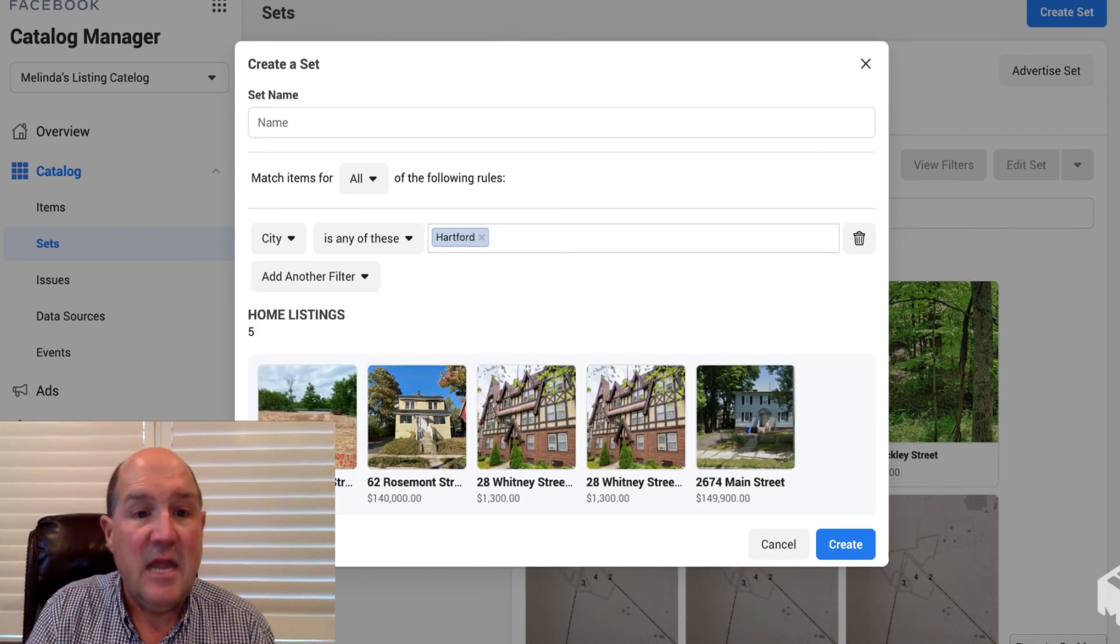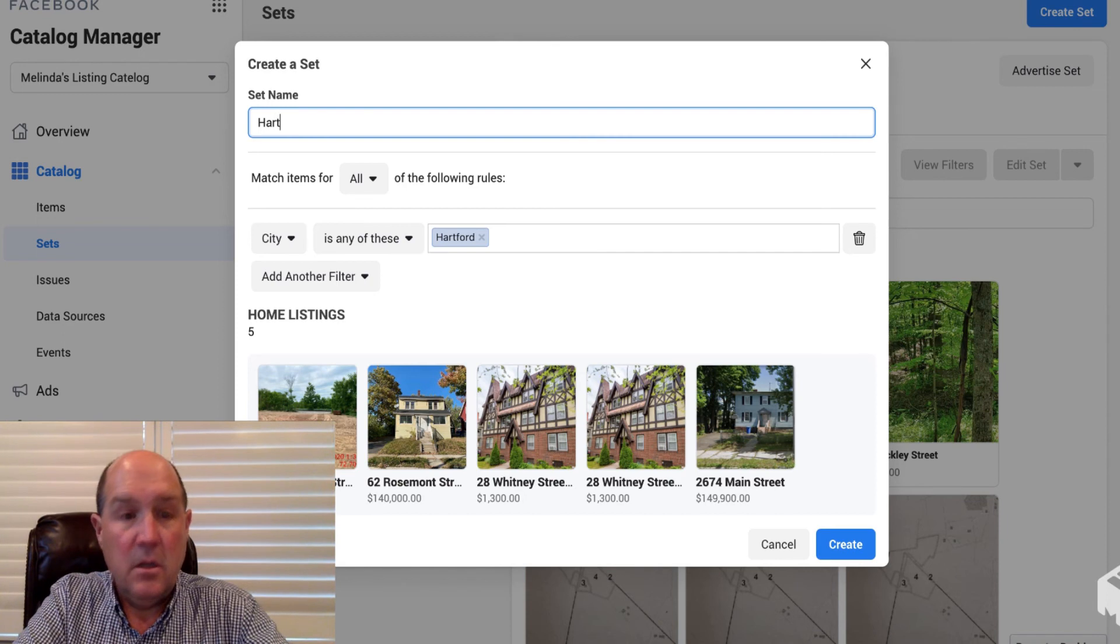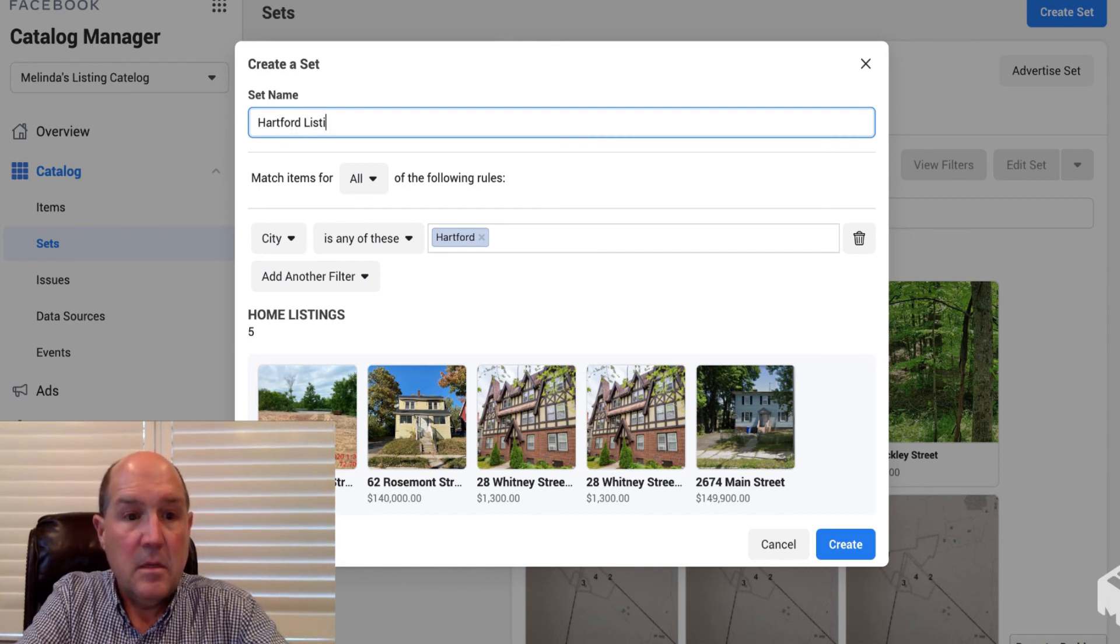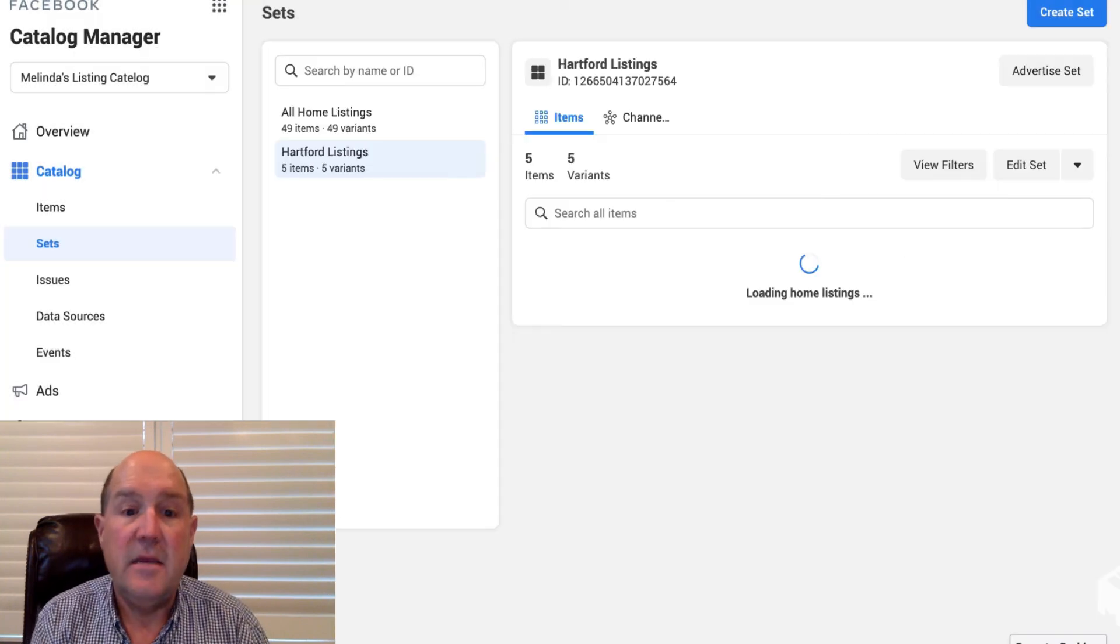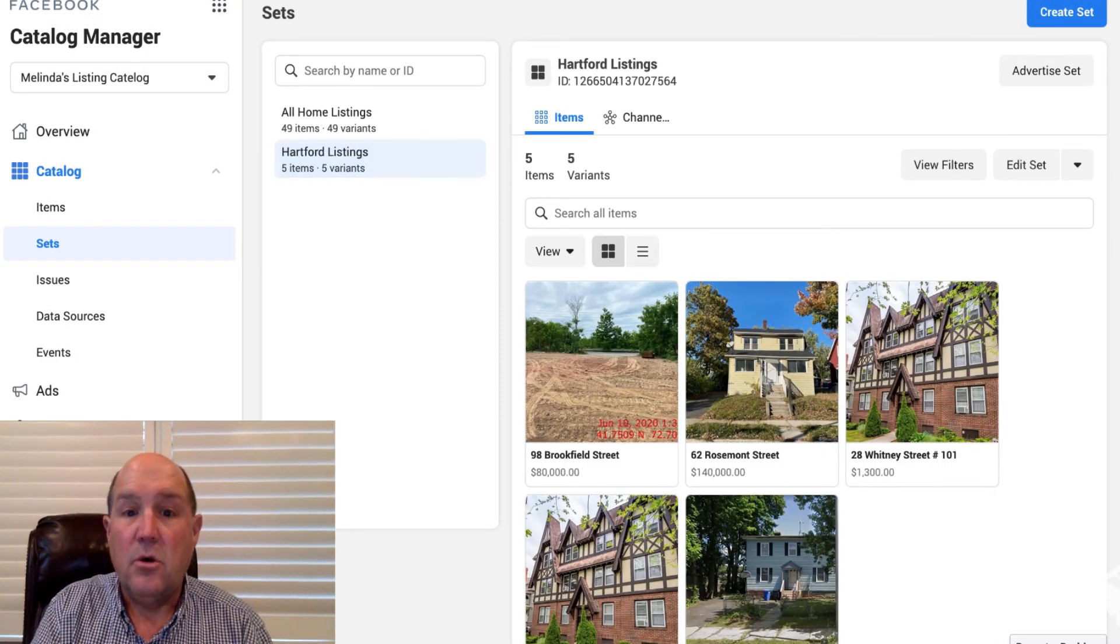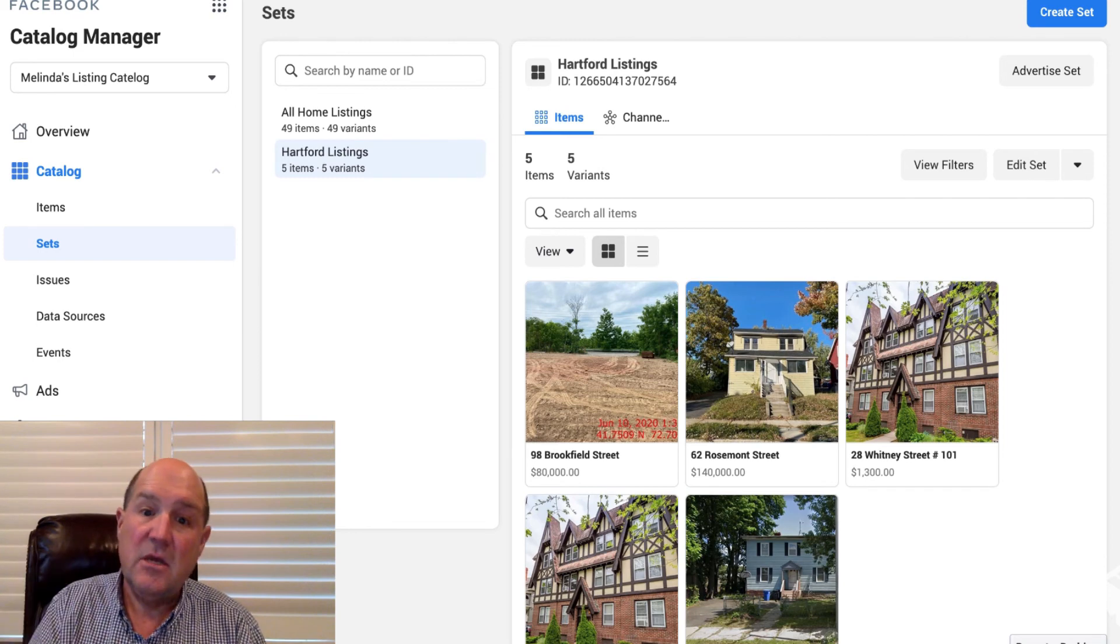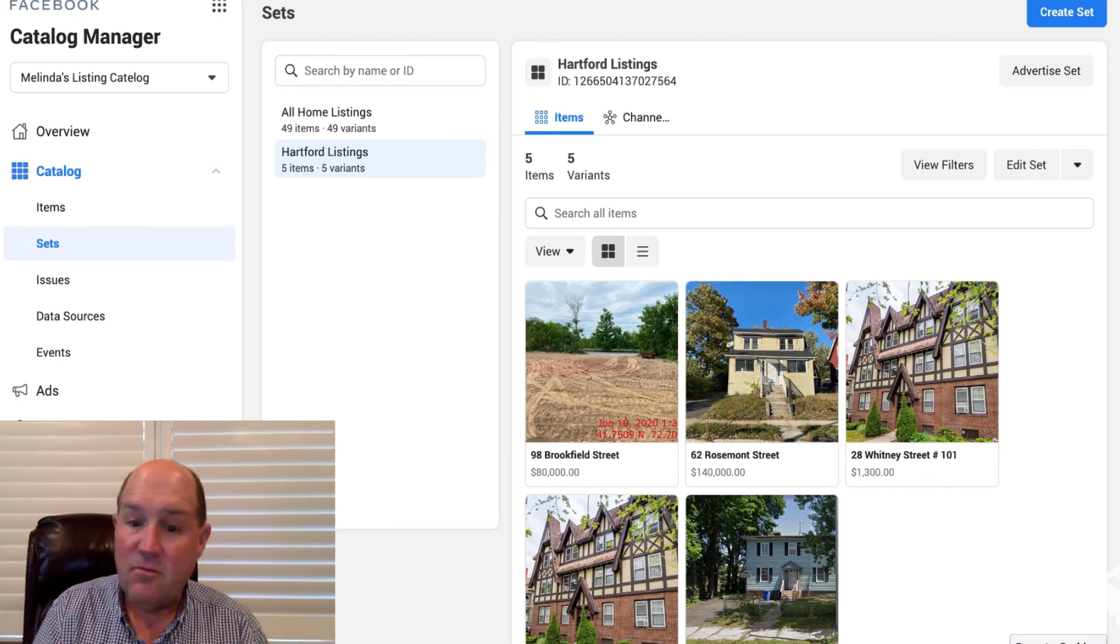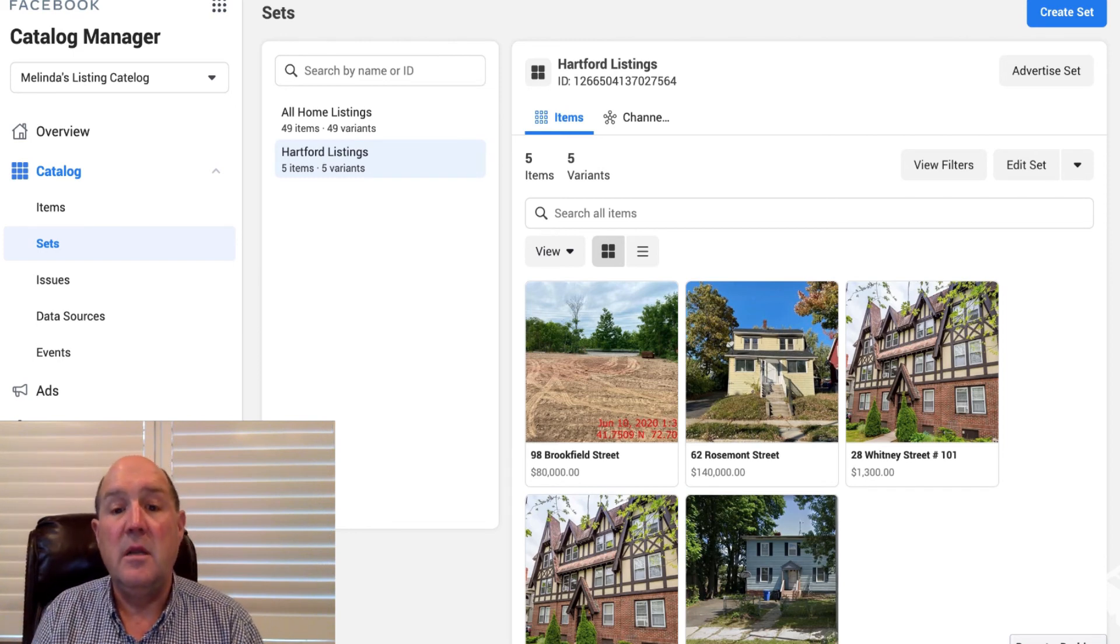Okay, so I'll give it a name and I'll call it Hartford Listings. Okay, and then hit Create. So now I have a simple ad set called Hartford Listings. I can do a single ad and the buyer will navigate through these homes and pick the one they want.